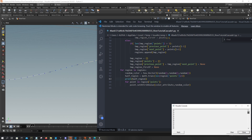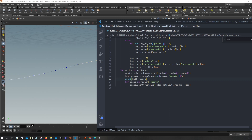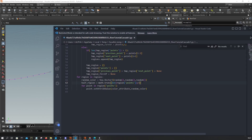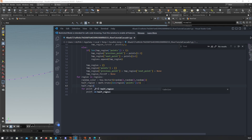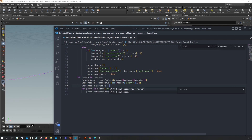If you want, you can print this to see if it's what we need — yes, that's what I need. Next, we want to save the position, so I'm going to say 'half_region_position', since I'll be using this quite a lot.